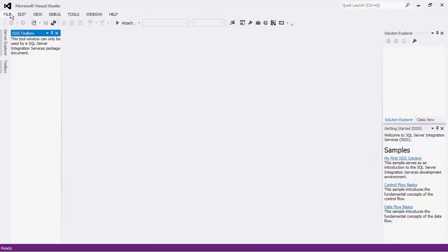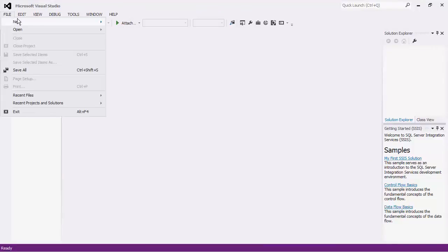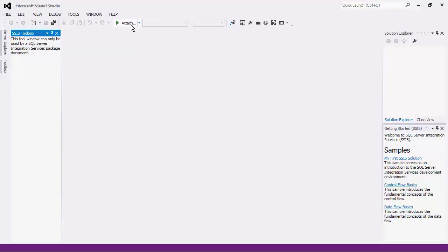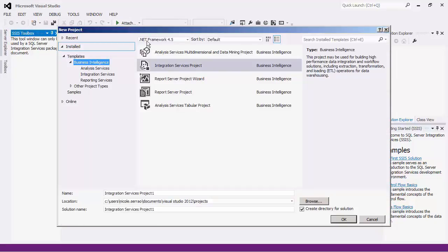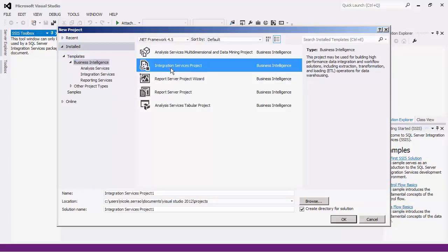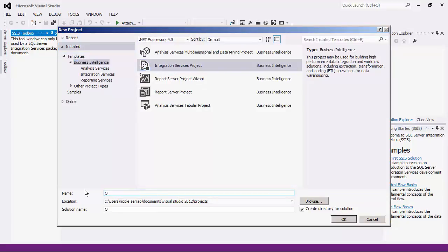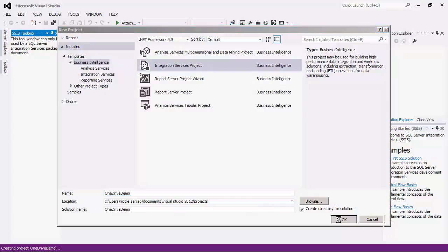This tutorial will assume that you have the SSIS bits installed, otherwise you will not see the SSIS project type here. In the Business Intelligence template, select the Integration Services project and give your project a name. Press OK to create the solution.